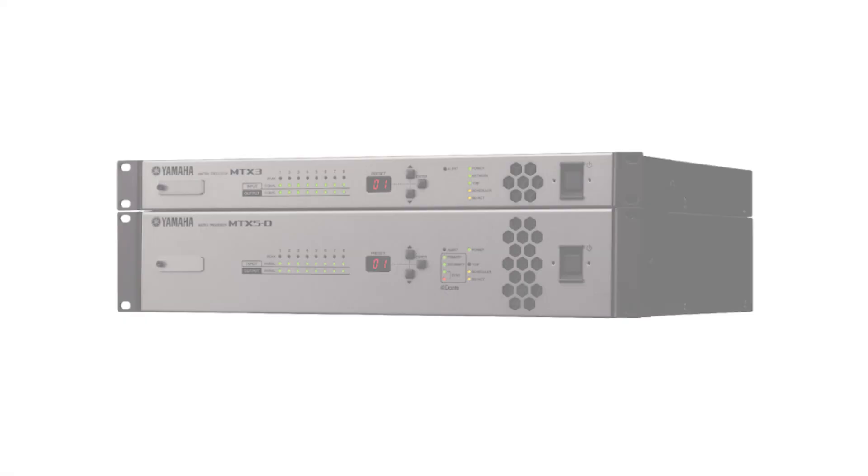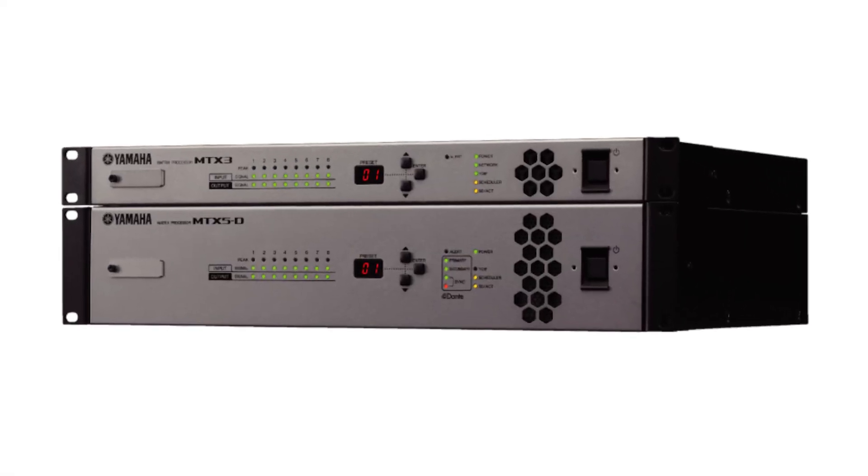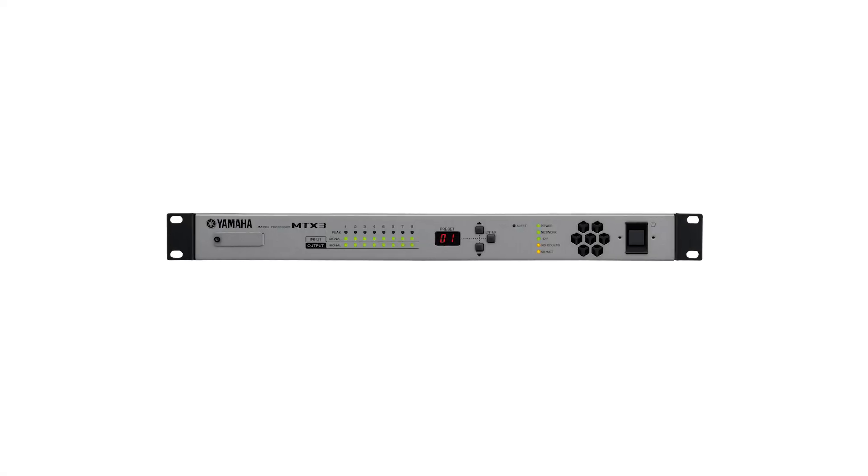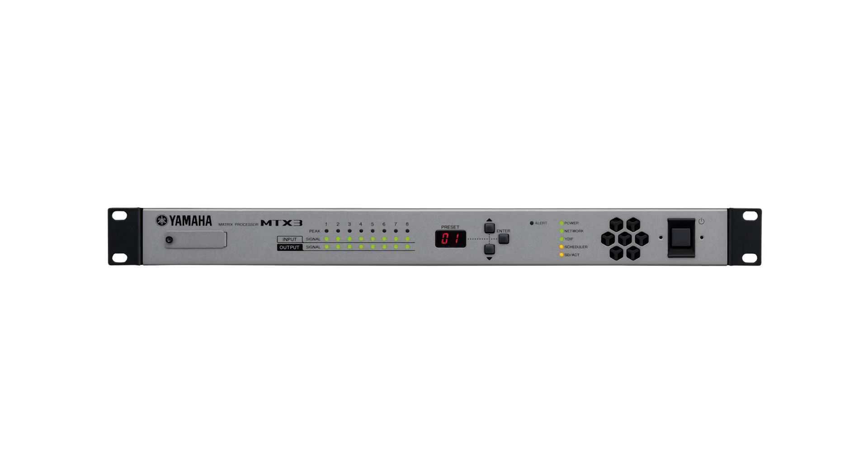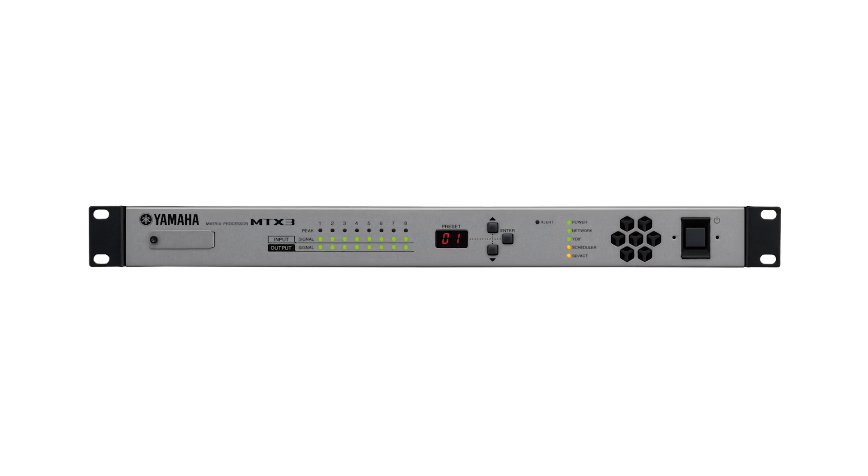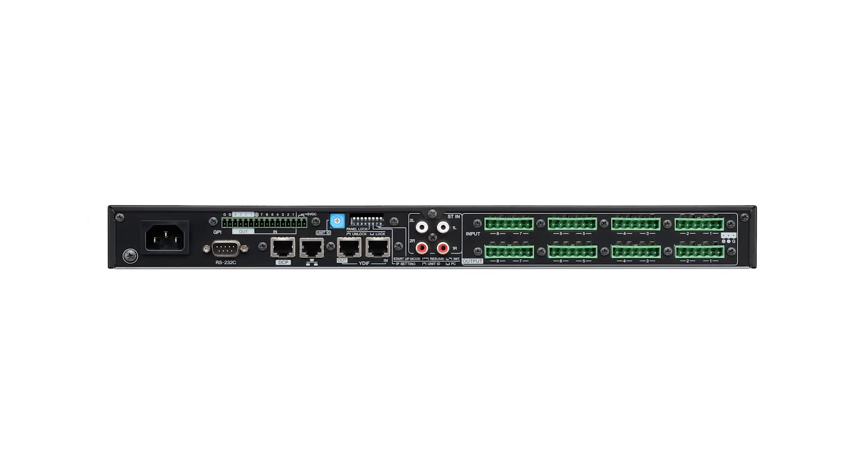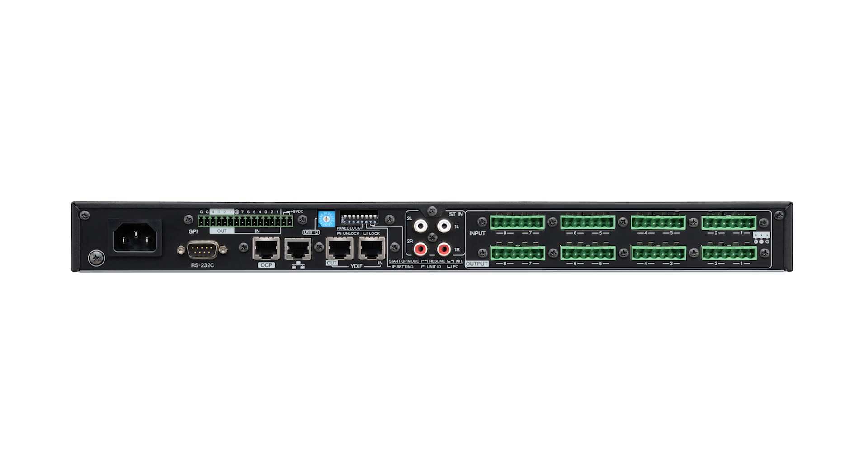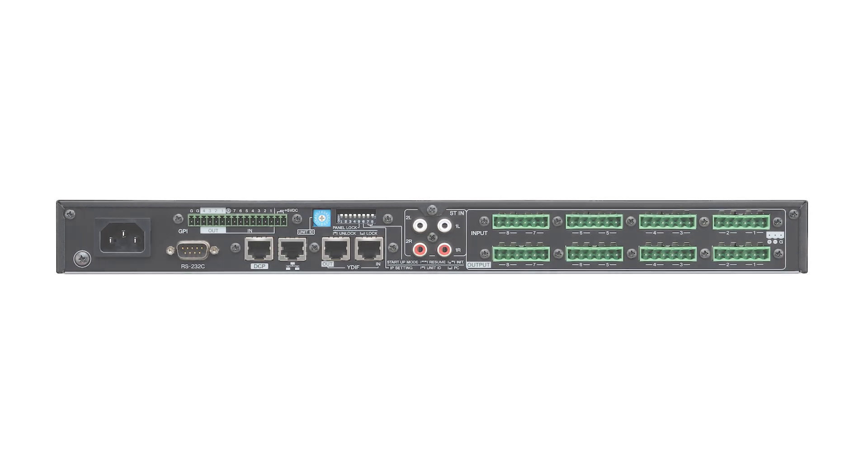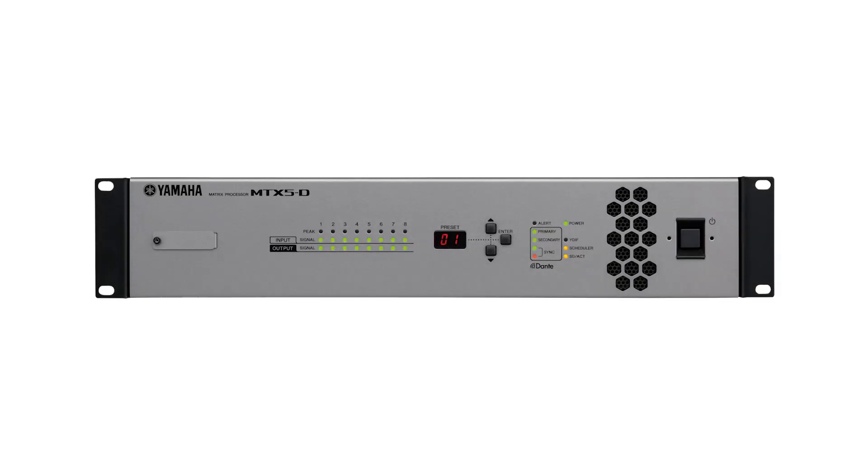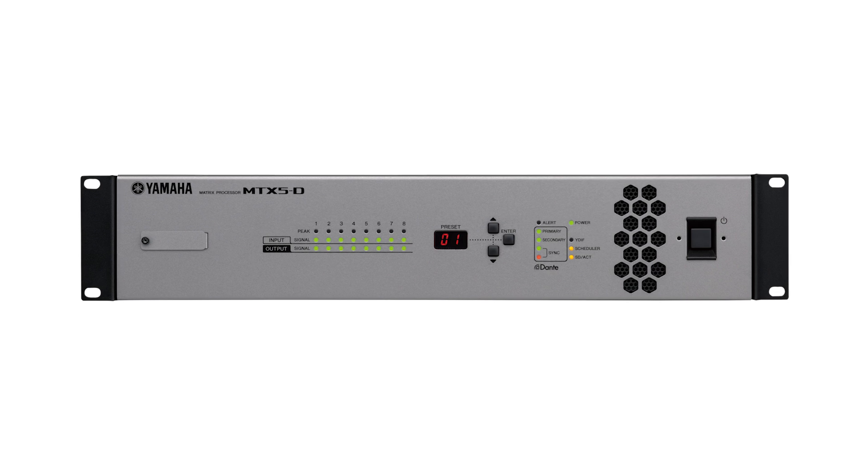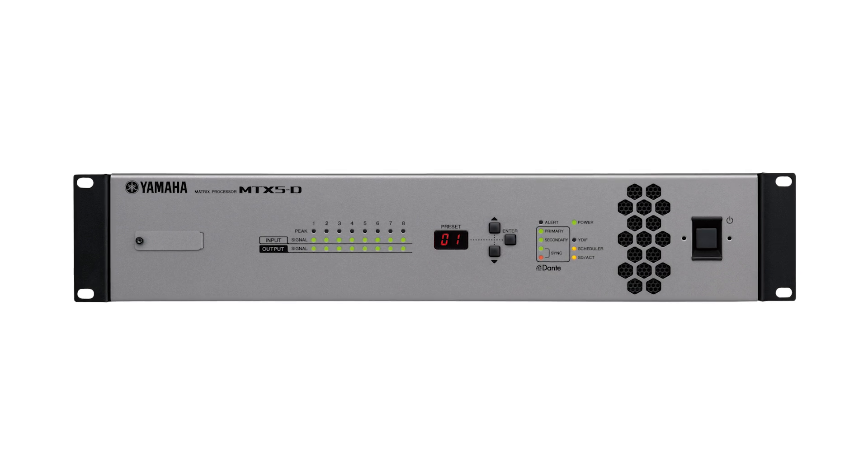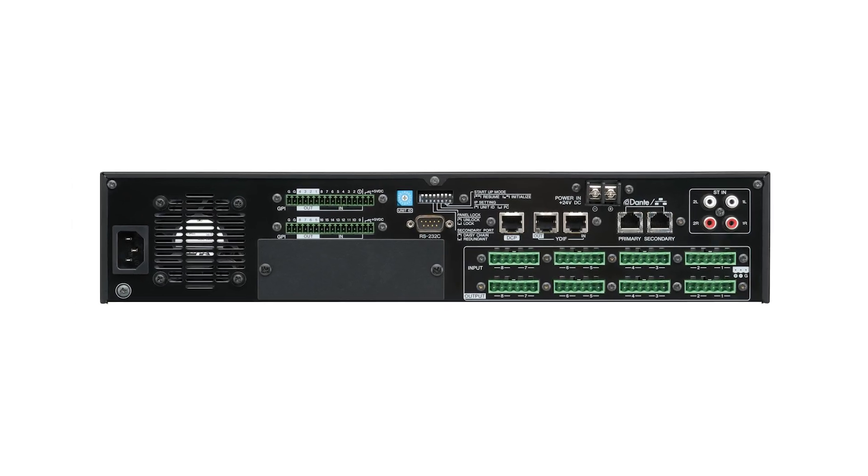Firstly, we have the MTX series. These are fixed architecture processors which still give you a lot of flexibility and power within your installation. Starting with the MTX3, you have a range of analog and digital I/O, either in the form of Euroblock connectors, RCA connections, or Yamaha's proprietary YDIF links that allow you to create an audio bus between compatible processors and amplifiers. The MTX5D takes the features of the MTX3 but adds additional I/O in the form of Dante.